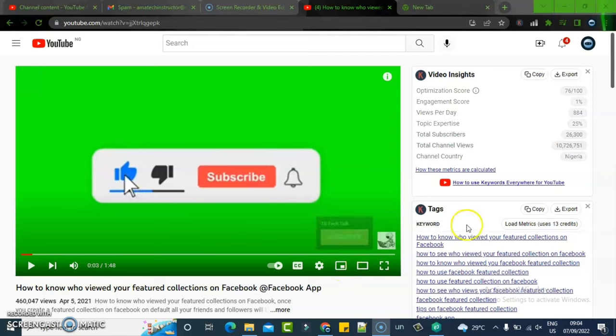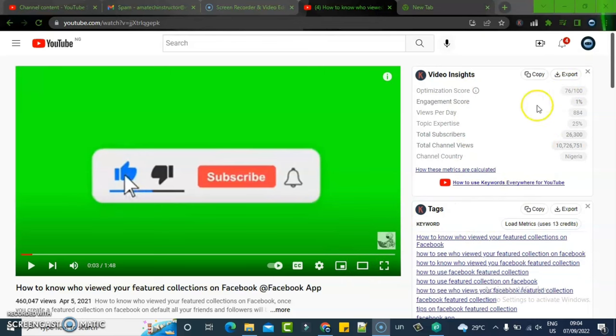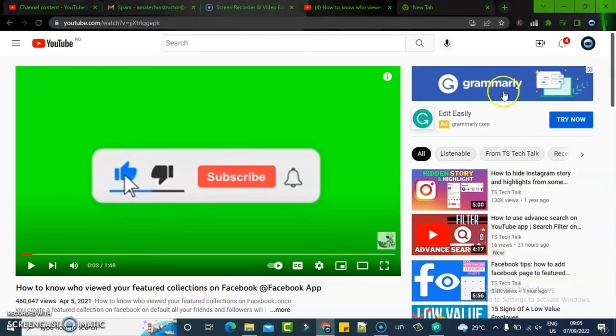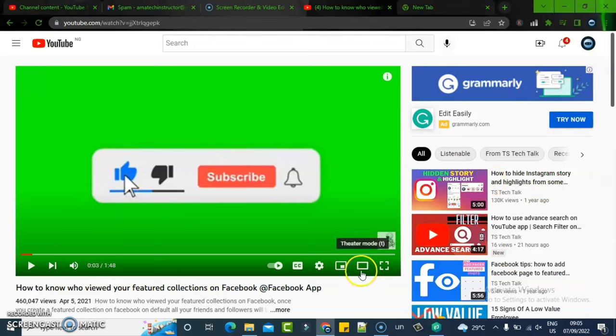And the theater mode will actually disable this section. You notice I have a different section right there. If you are viewing from your own device, this is actually how you are supposed to be seeing it.